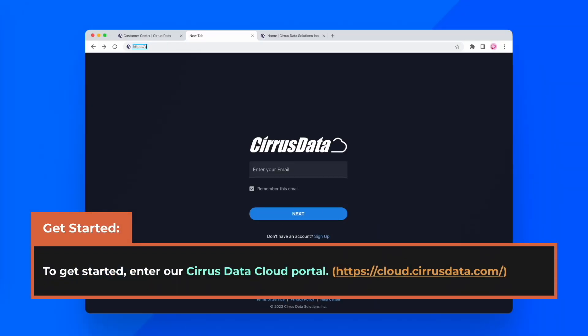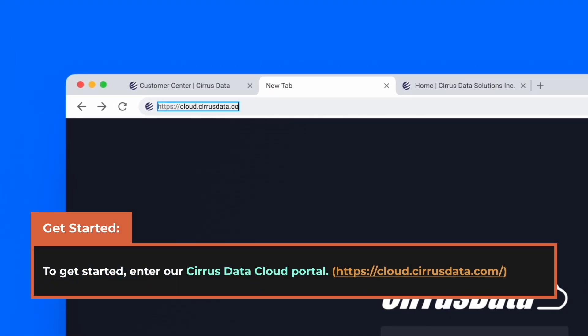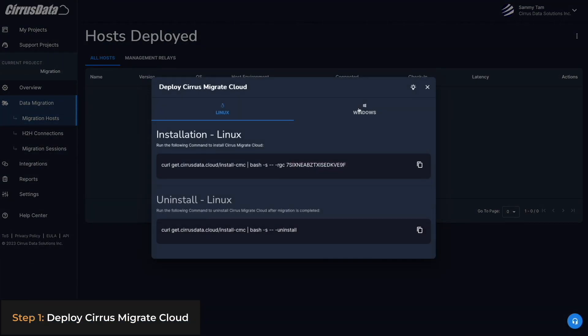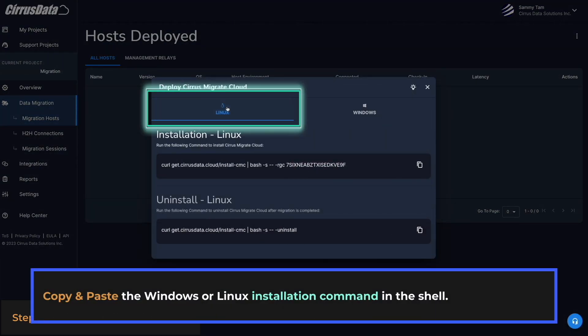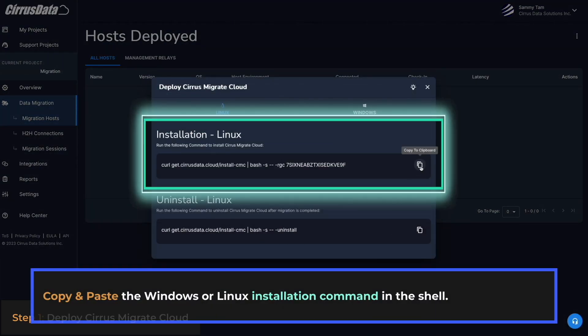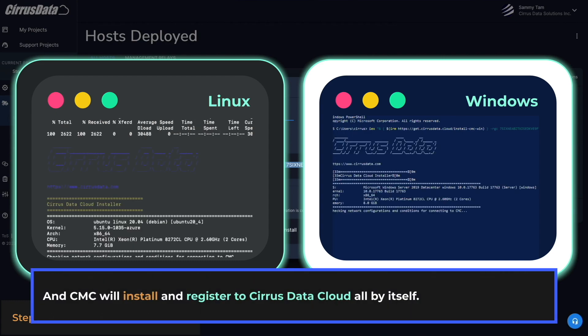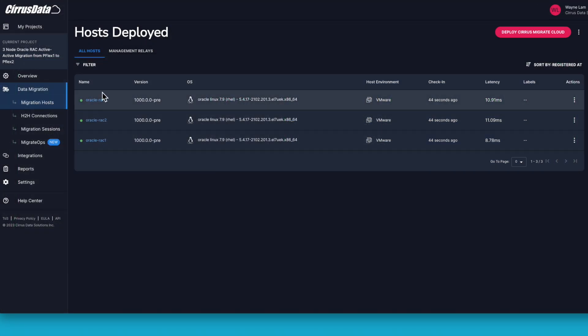To get started, go to Cirrus Data Cloud and deploy Cirrus Migrate Cloud on your host. Copy and paste the Windows or Linux installation command in the shell, and CMC will install and register to Cirrus Data Cloud all by itself.